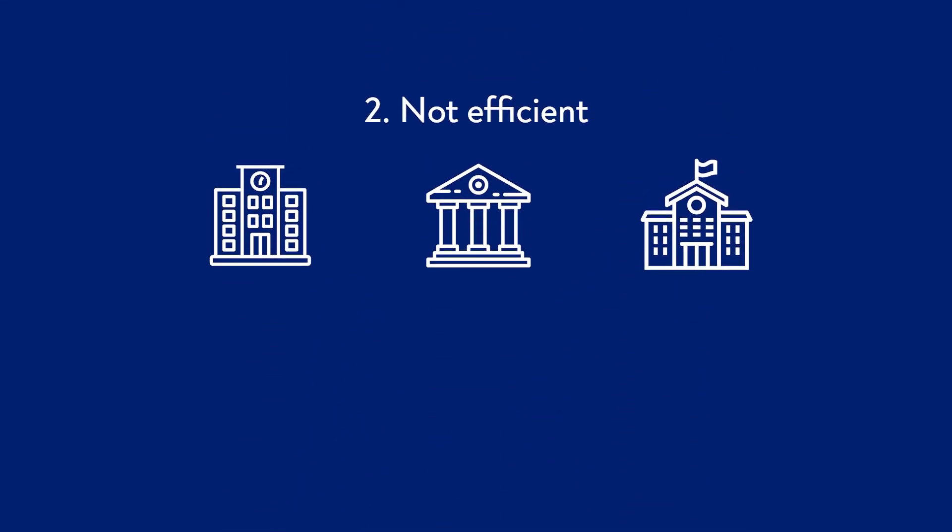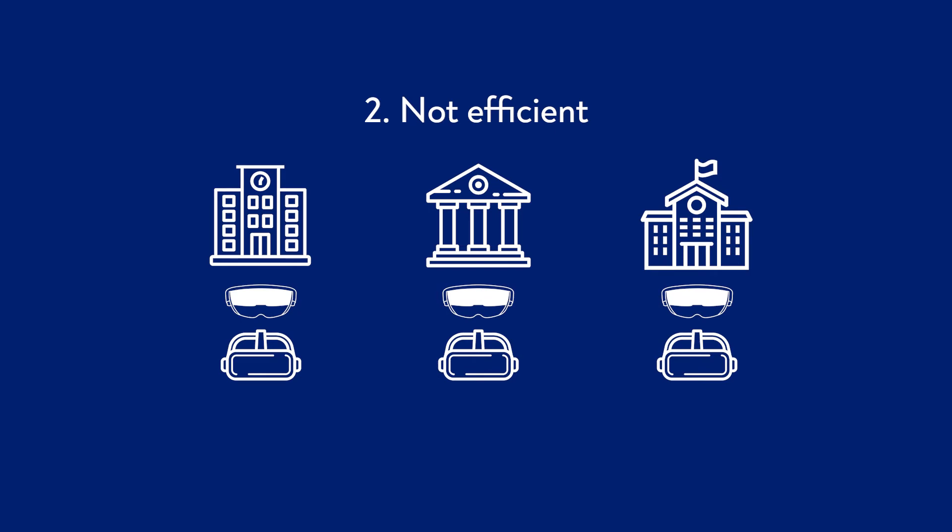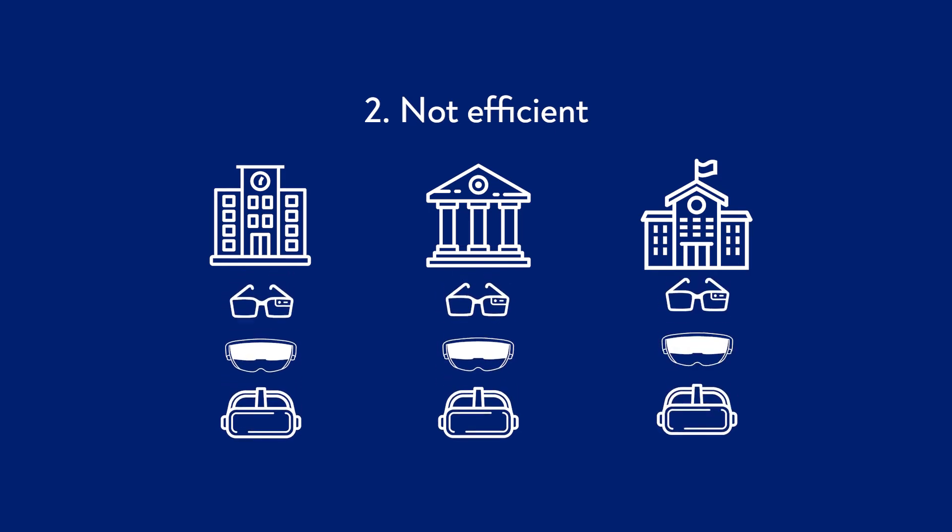Next to that, we don't develop efficiently. Educational and research institutes often make applications for the same purposes. This is a shame, because the design and development of an XR experience is costly.